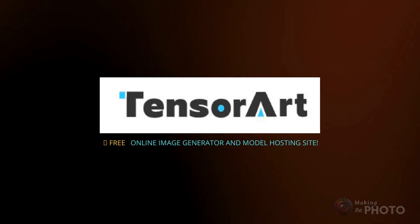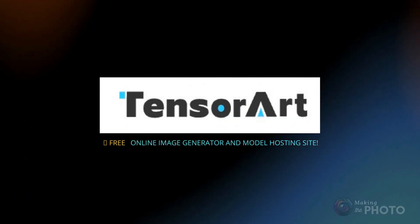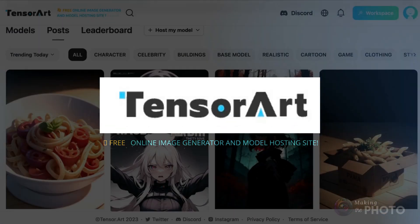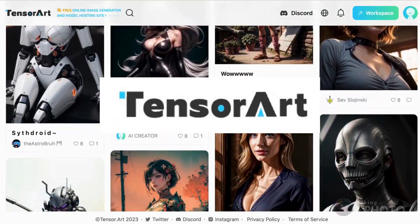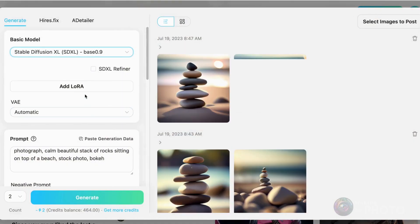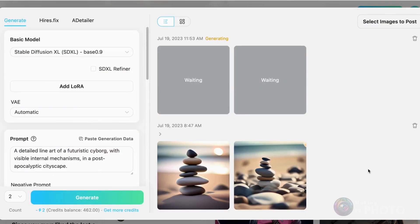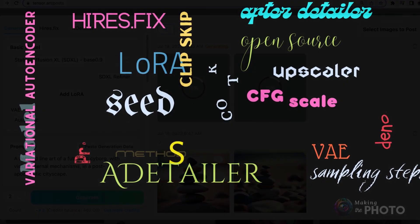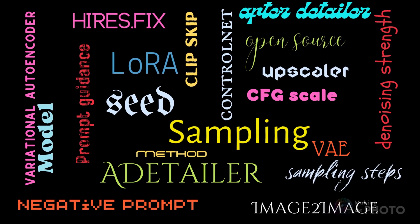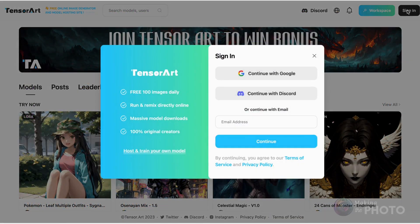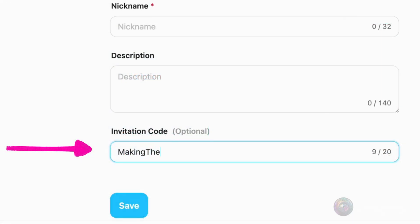Today's video is brought to you by TensorArt. TensorArt is a free, stable diffusion-based AI image generator. You may have seen image generators like this before and felt a bit intimidated by all the tech lingo. I'm using TensorArt to demystify all that tech-speak and explore the magic behind the AI image generation process. Today's guide is for beginners, so open up TensorArt and follow along. Make sure to use the invite code MAKINGTHEPHOTO.